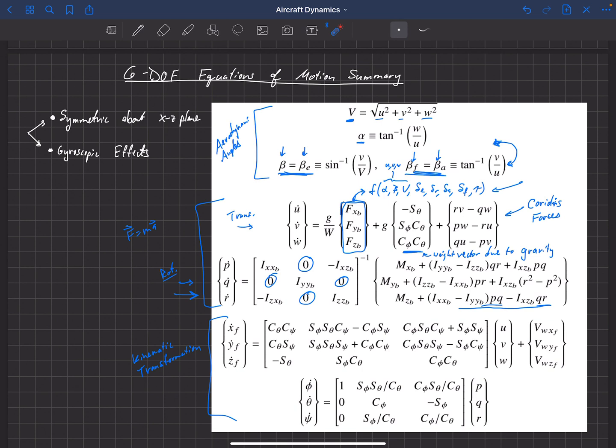So this is the summary of our six degrees of freedom equations of motion. I hope you feel comfortable with these because we're going to be seeing these equations over and over in the coming lectures. And I want to make sure that you're comfortable with where they came from and what they mean. So you can now understand better how to apply them.